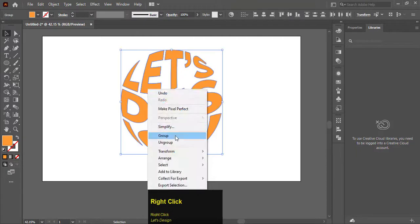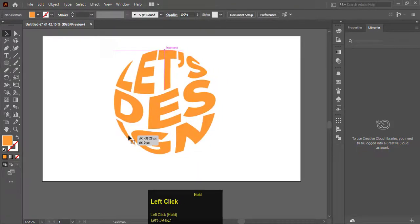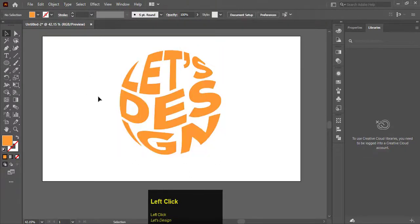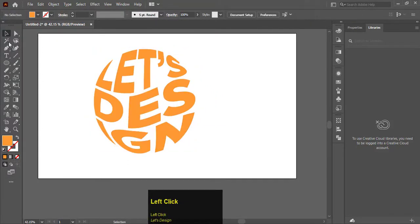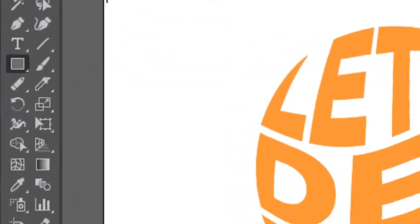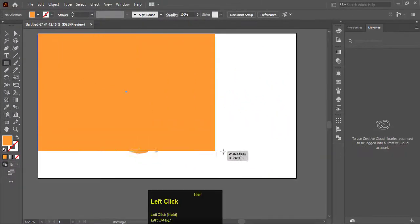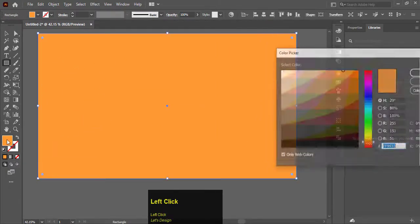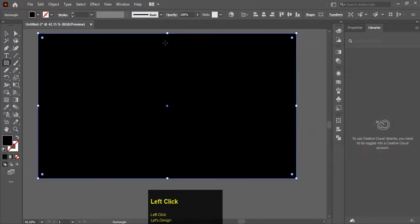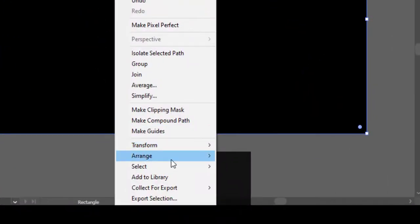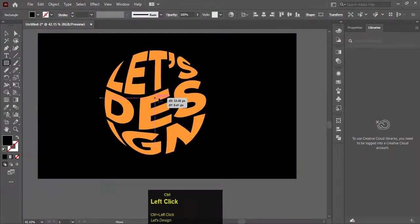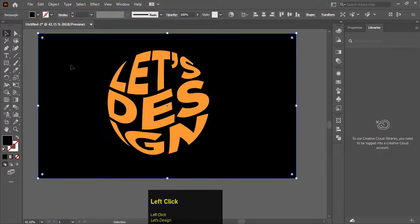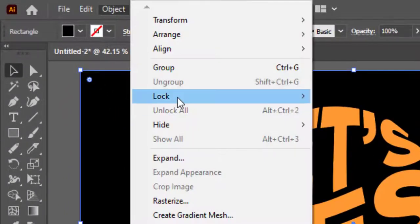Right click and make group. Select the rectangle tool and fill a rectangle on the document. Change the color to black. Right click, select arrange, and send it to back. Now go to object, lock, and selection.